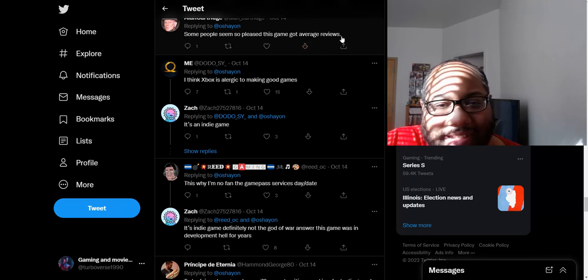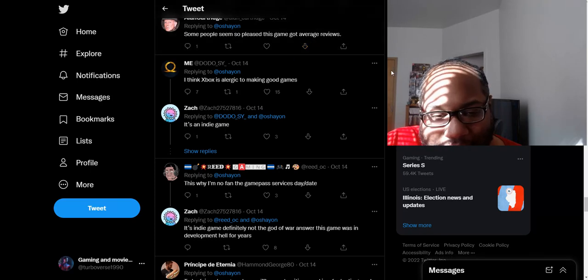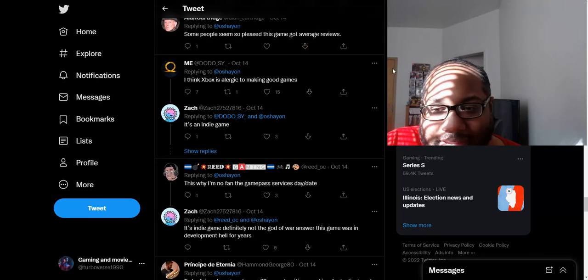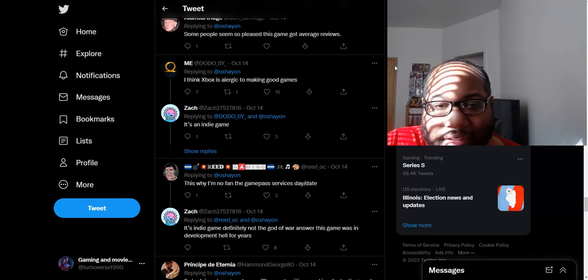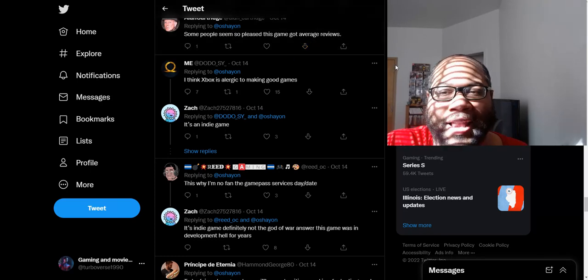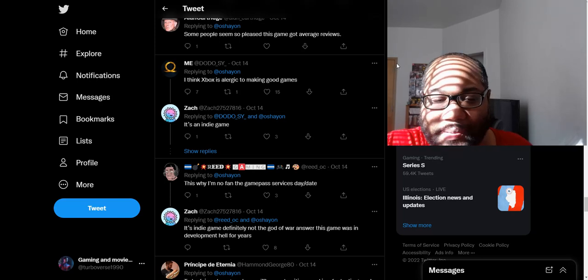I think Xbox is just allergic to making good games because this one game, they got like a 70. Meanwhile, they won Metacritic game of the year 2021. They're just allergic to making good games by this guy's statement. I like how they just completely discount all the bad PlayStation games that came up this year.